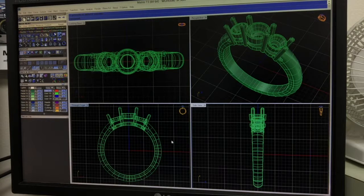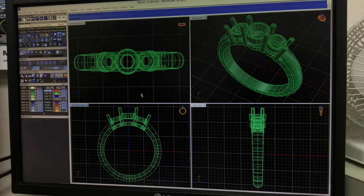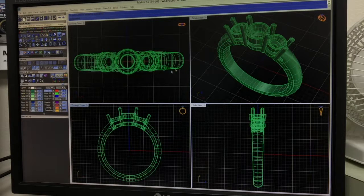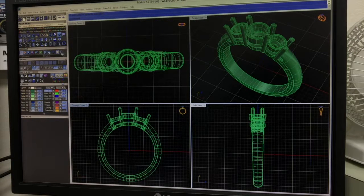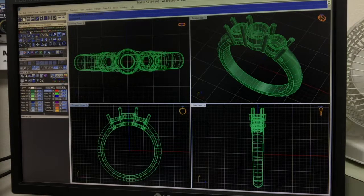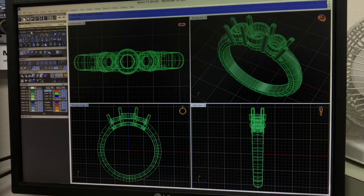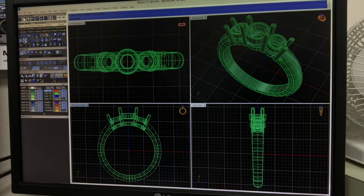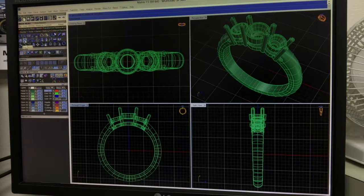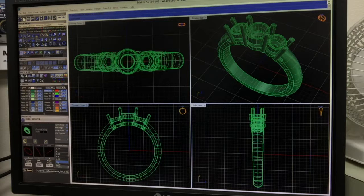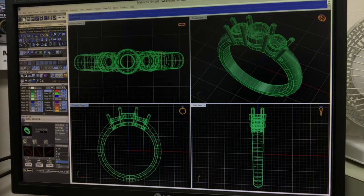So we need to make a size 6, an 8, and a 9. The first thing we'll do is go over in the Tools tab and select the ring resizer. What that will do is open up this box down here.